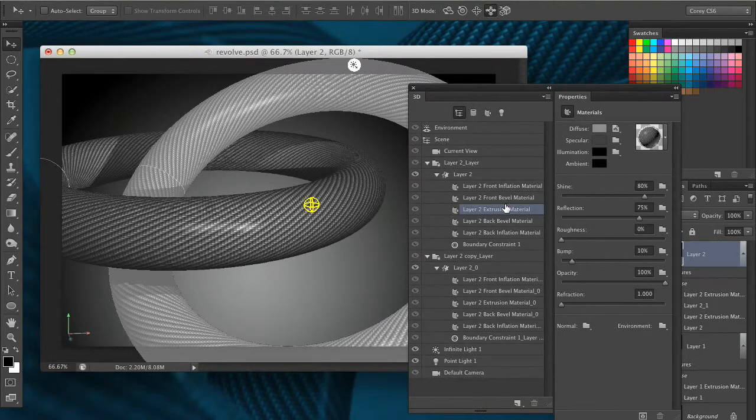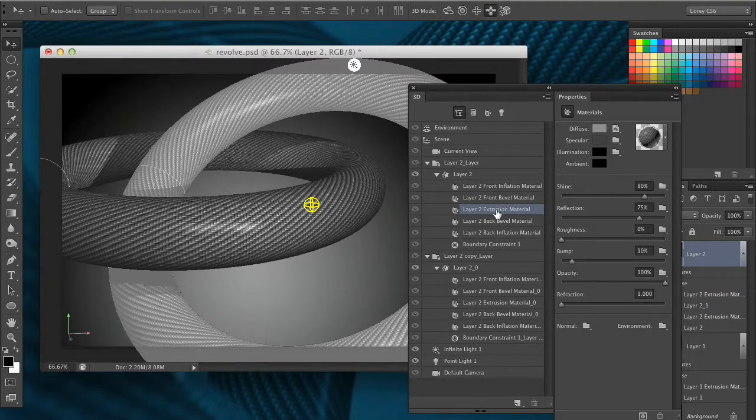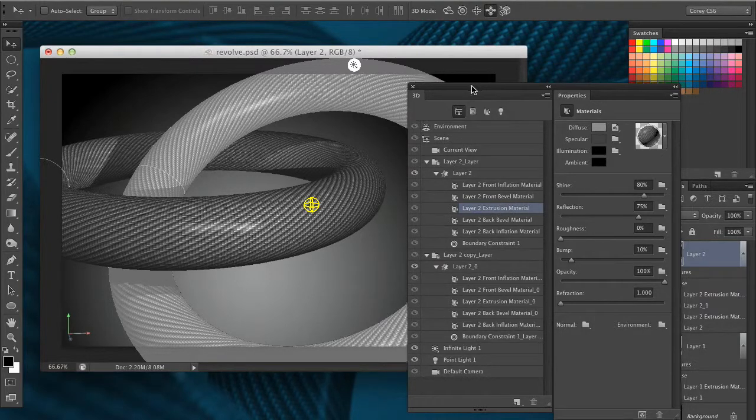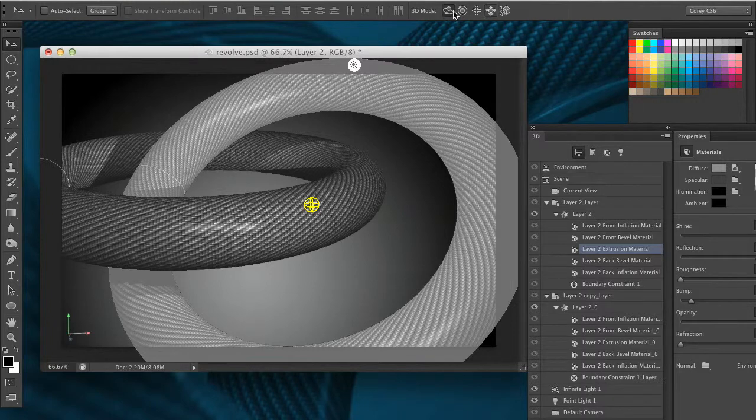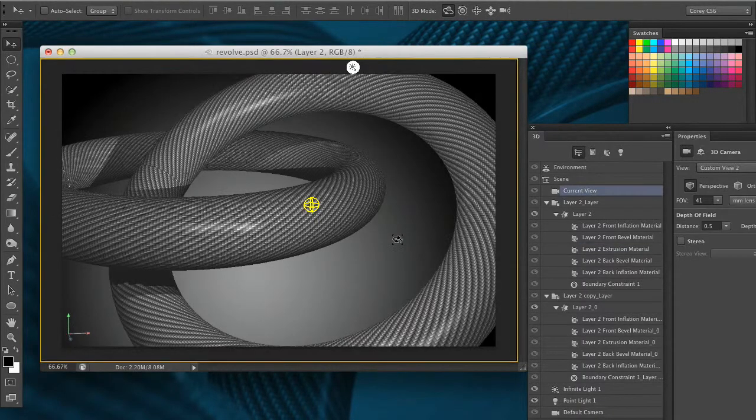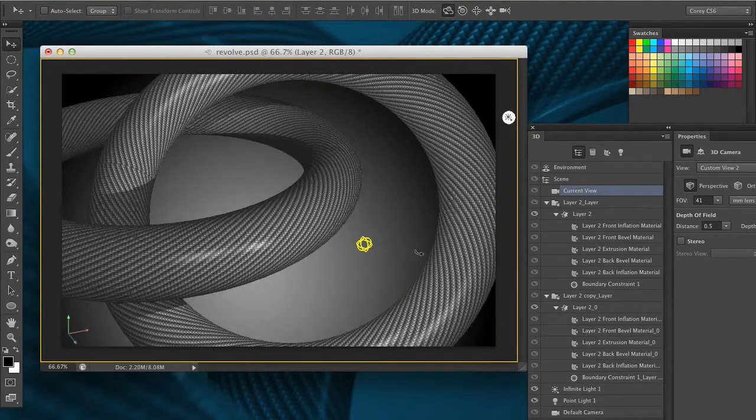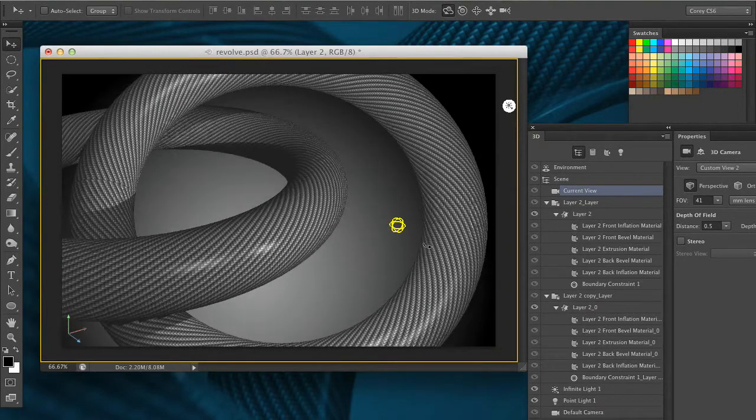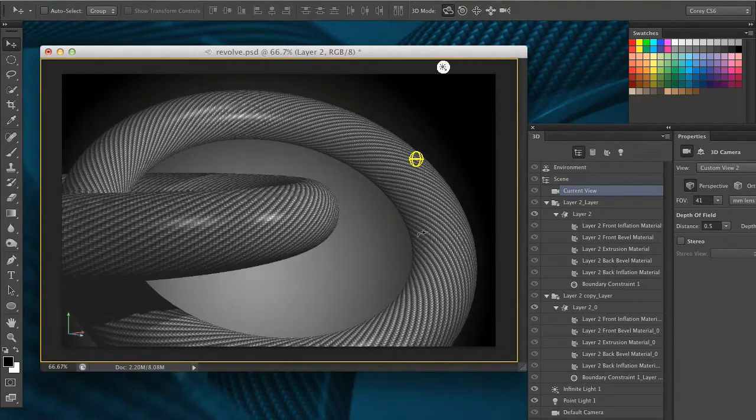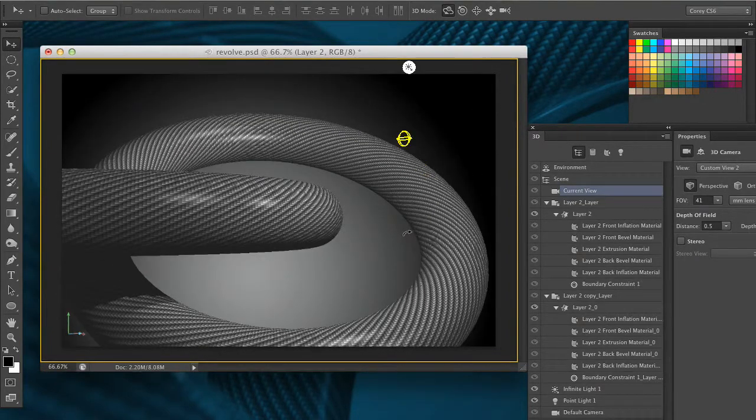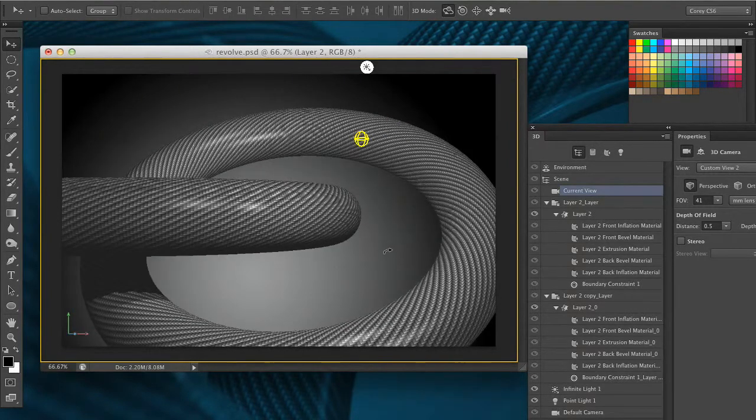As I said, we're going to get into lights much more depth in the next video. But hopefully this gives you a really good idea of what you can do. Notice, I'm going to move my current view here and move this around. I'm noticing things are moving a little bit slower when I move things around because there's a lot more processing going on here.